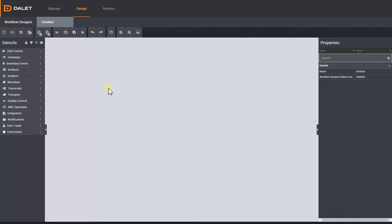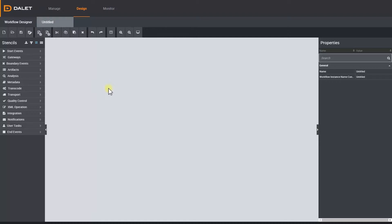Hello again and welcome back to part 3 of our Dalit Amberfin workflow engine tutorial. In this episode we will explore the advanced and user stencils. We won't really go into the configuration of these just yet, we will cover that in a later episode.